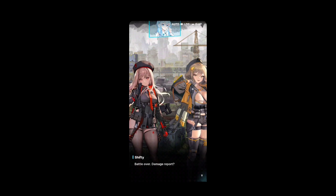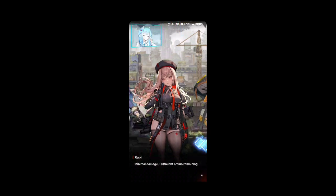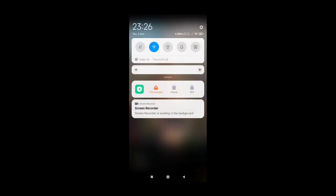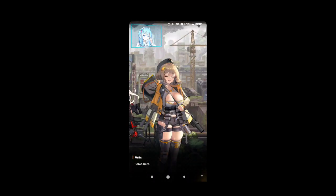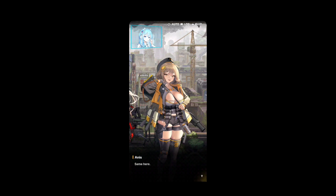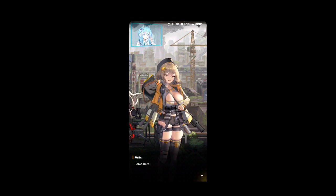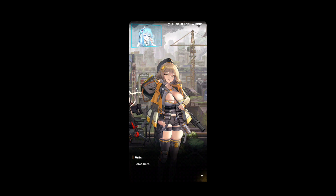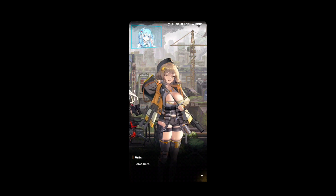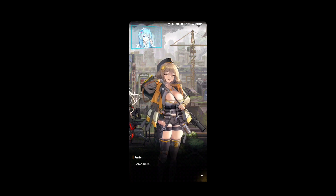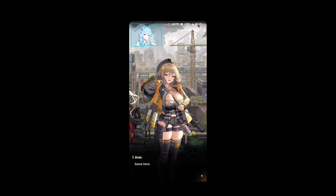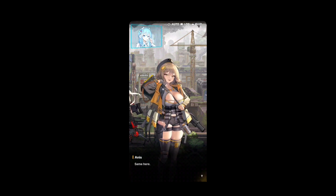I hope you guys liked this video — like and subscribe. This is 200 Gaming and I'm out. I hope I helped you guys out, and sorry if I broke your neck making this video in portrait. I'll see you guys in the next one — peace out, bye!